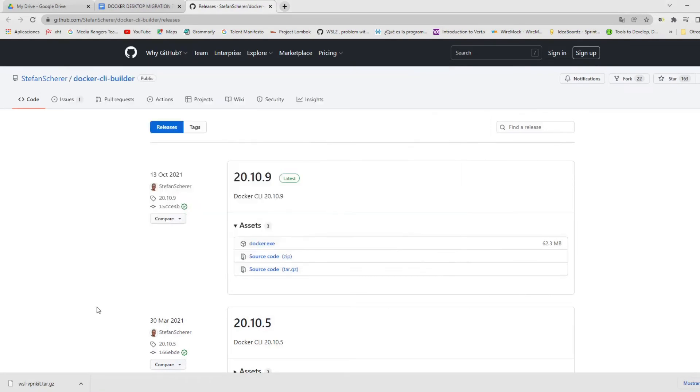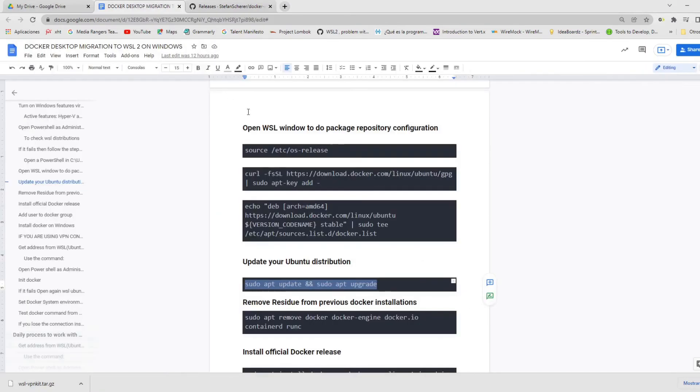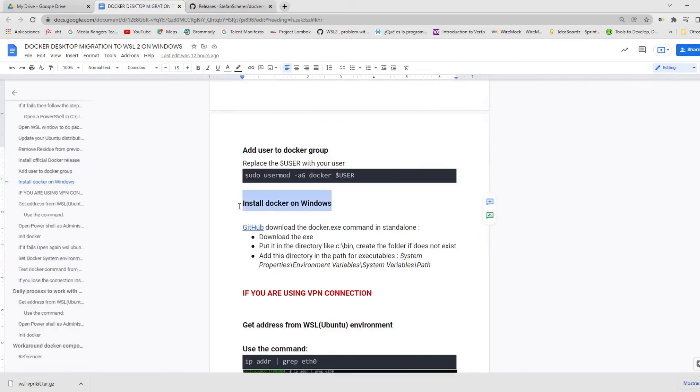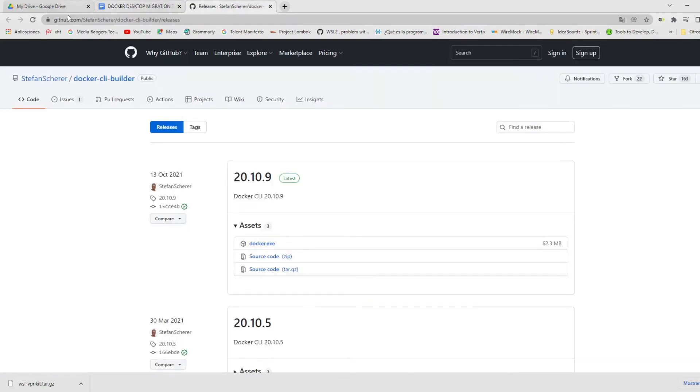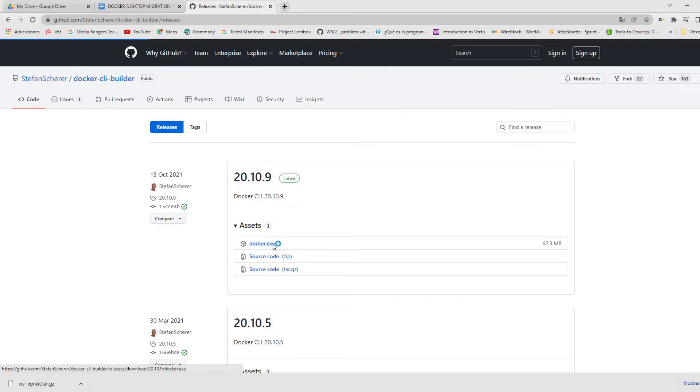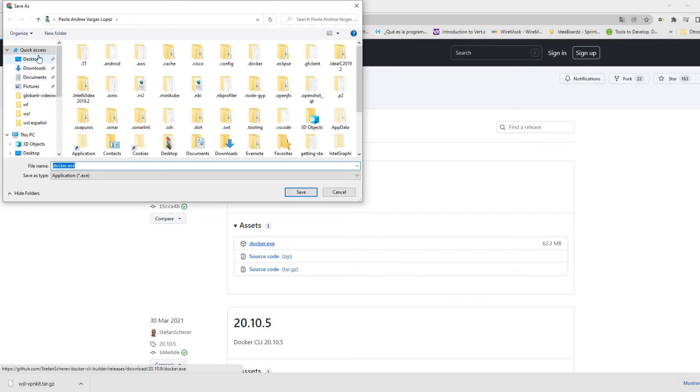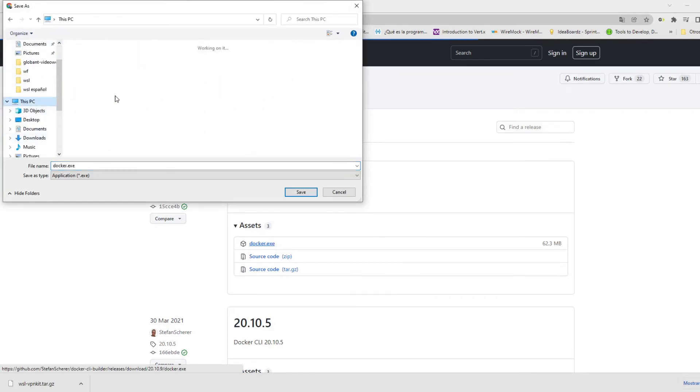For this, we need to open the URL to install Docker on Windows. And for this, go to GitHub and download the file Docker.exe. And save it into the folder bin for your computer on the C disc. If we don't have the folder created, you must do it.